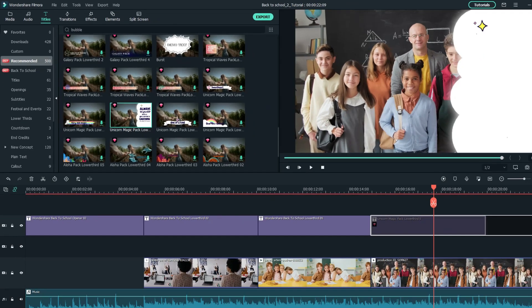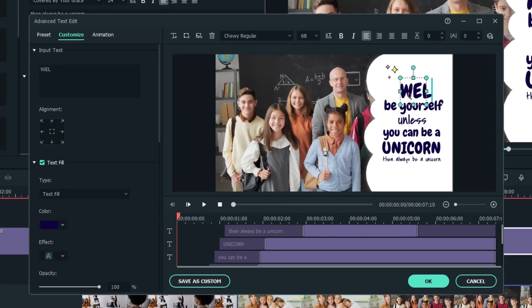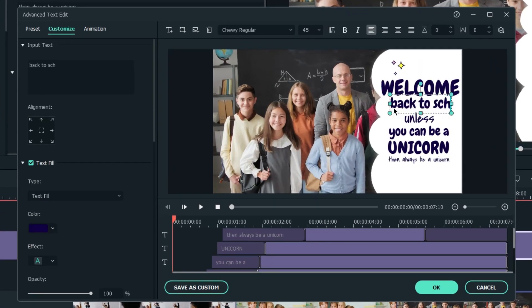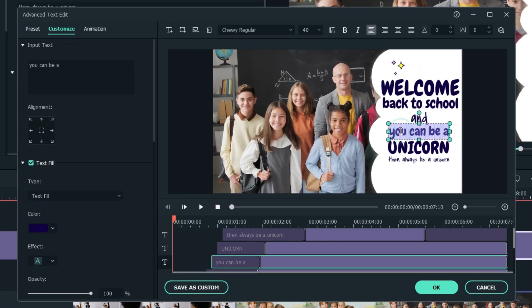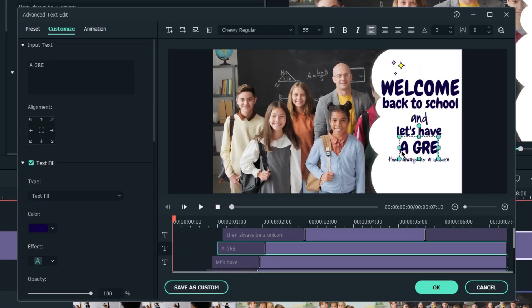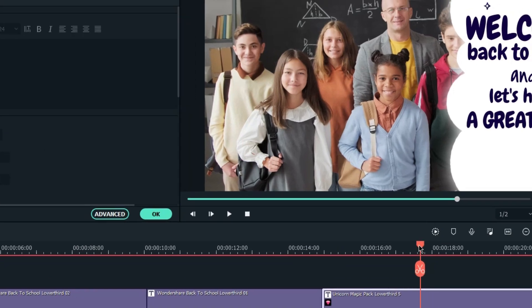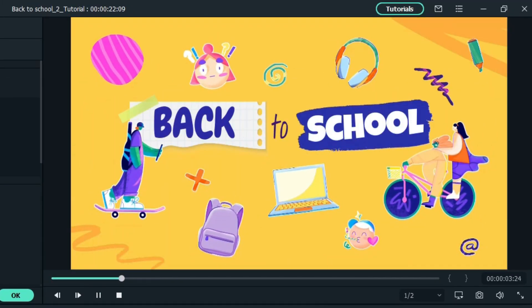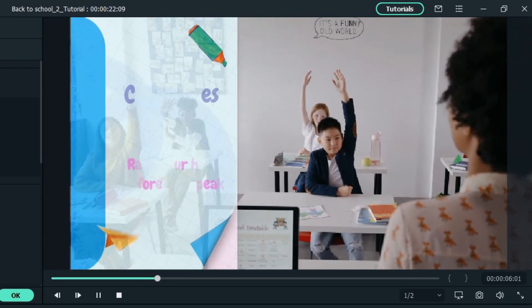Change the text to, Welcome back to school and let's have a great year. Once we've done it, play it through and let's see what we can add to spice up the video.